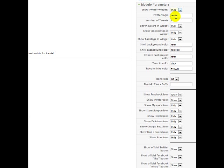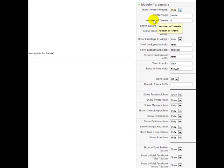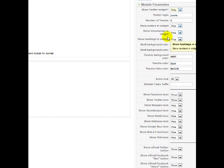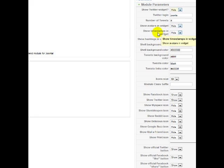We'll click save in a minute — we'll just run through here. Twitter login: Joomla. This is self-explanatory. Number of tweets to show: four. Avatars — if you want to show people's avatars, hide. Show timestamps — basically that probably means where they are, what time it is where they are.